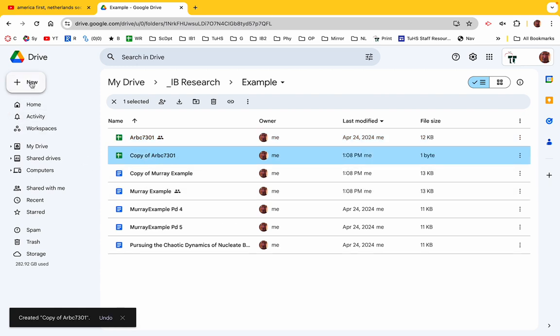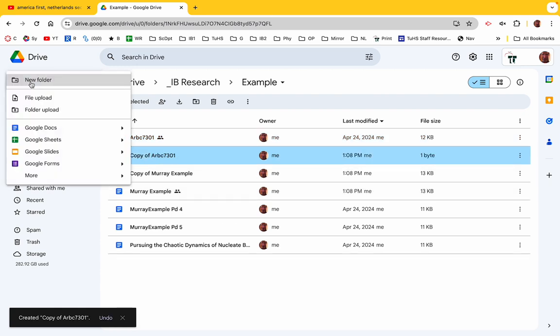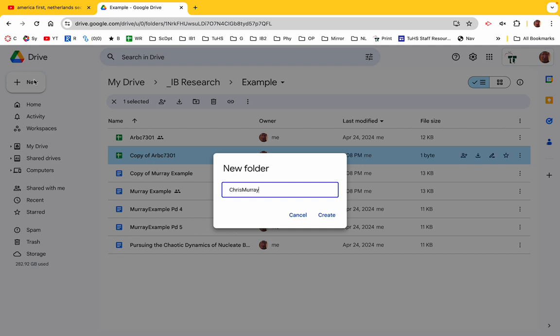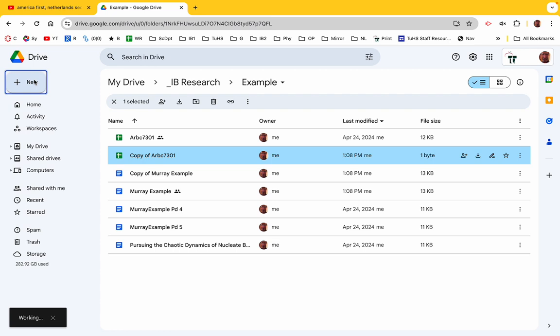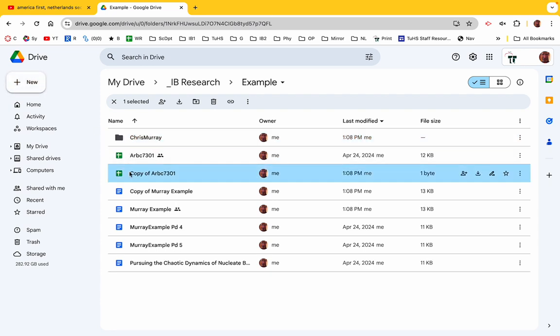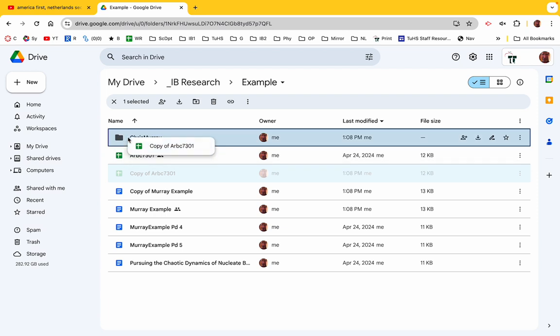And then I'm going to make a folder, so go up here, click New, New Folder, and I'm going to title it with my name. There we go. And I'm going to put this in that folder. So this folder is what you're going to share with me.